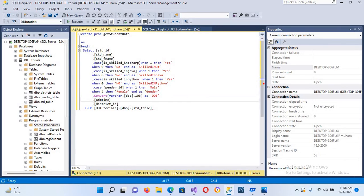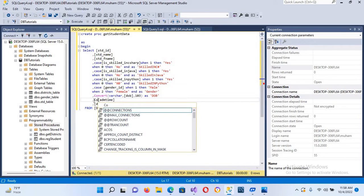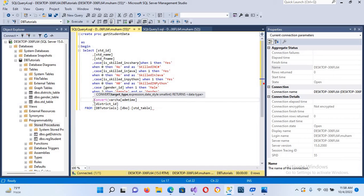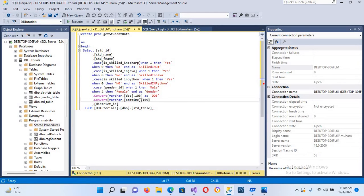We have to convert the time as well. I'll use CONVERT(varchar, admission_time, 109) AS admission_time to format the admission time.